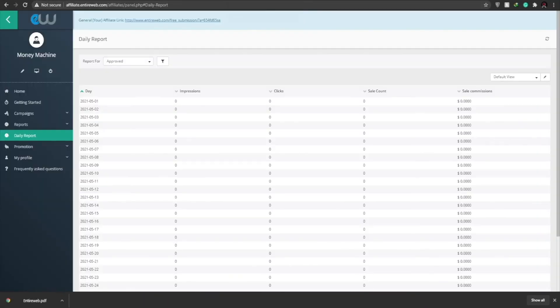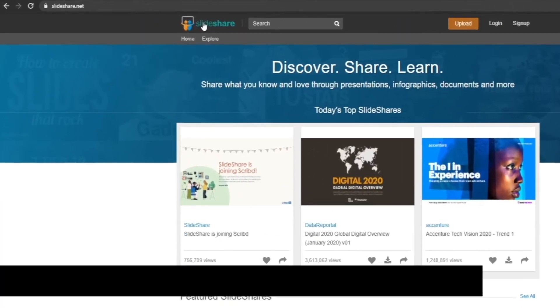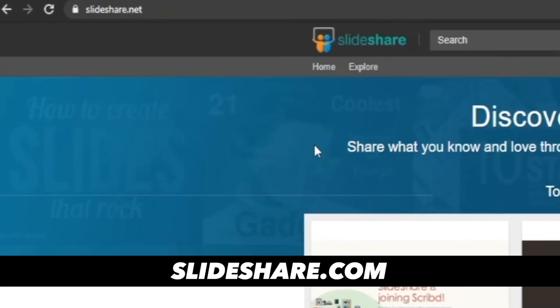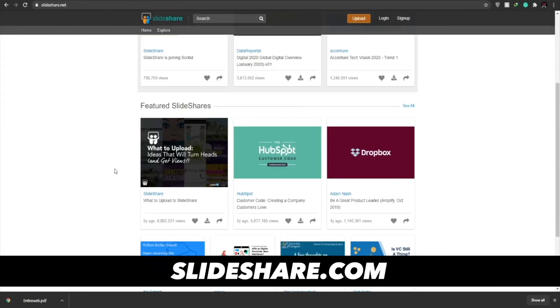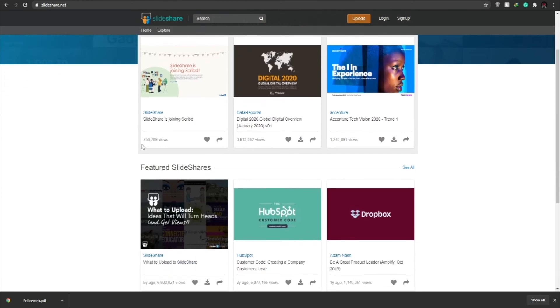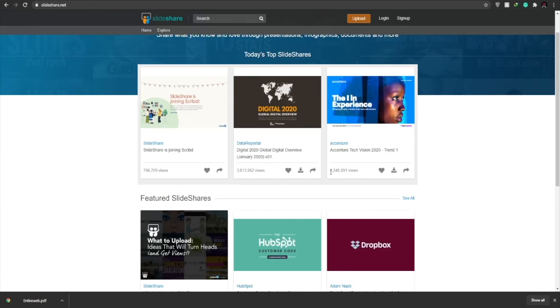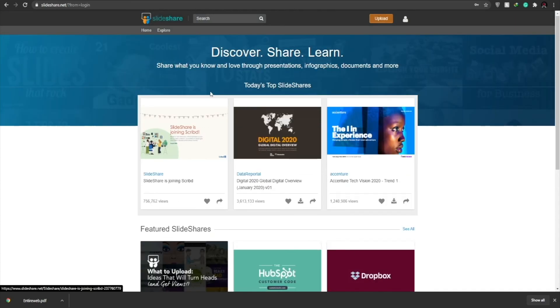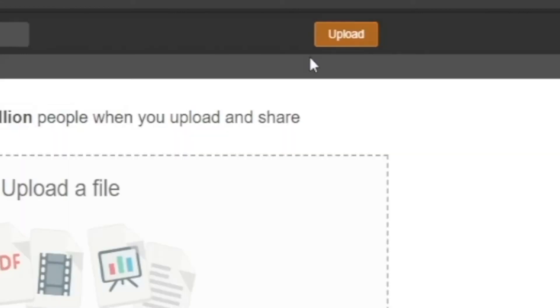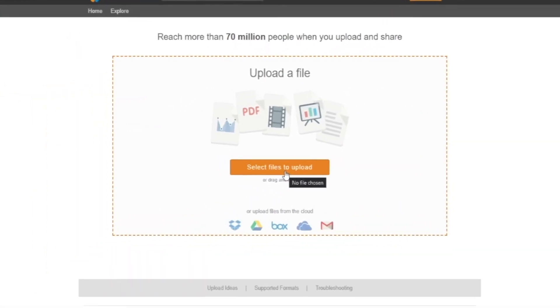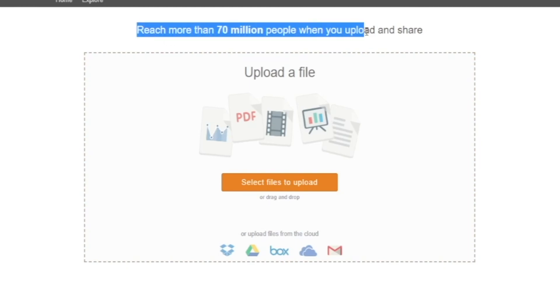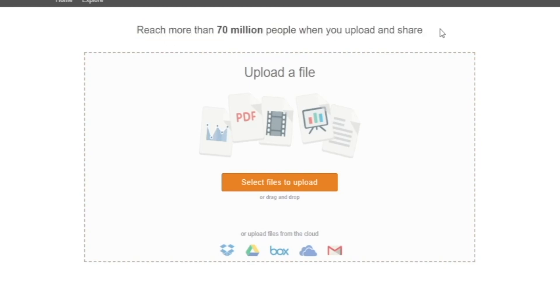Now once we've downloaded, we can now go over to slideshare.net. Now slideshare.net is a website where you can share different articles and hundreds and thousands of people will view that article. As we can see over here, over 700,000 people have viewed this article and over 3 million people have viewed this article and another million has viewed this article as well. So we can see that this site is legit. So once we've signed in, this is how the website will look like and all you have to do now is click on upload. And once we've clicked on upload, we have to select the file that we have downloaded. And as you can see over here, you can reach more than 70 million when you upload and share your PDF file. So even if we don't get a million people to click on our affiliates, we will still have hundreds and thousands of people clicking on our affiliate link which will generate passive income for us.